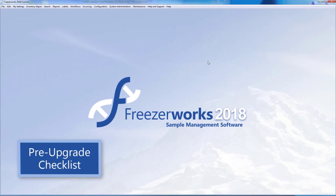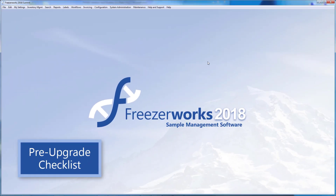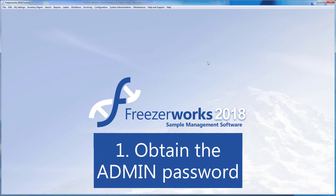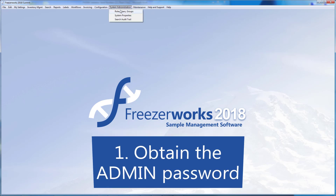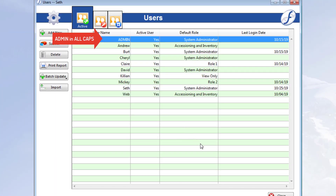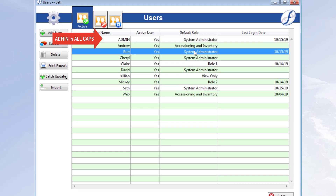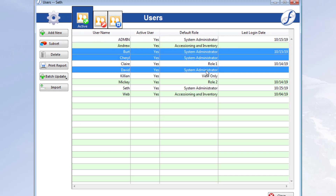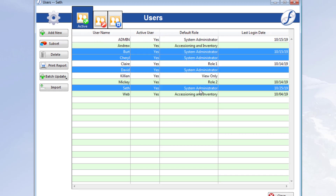Before the actual upgrade, there are five major things you need to do. Number one, obtain the admin user account password, as you'll need to log in as the admin for the upgrade to run. Now this is the super admin user — the one in all caps — not just any user with a system administrator role.